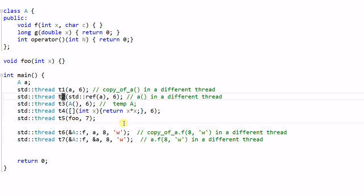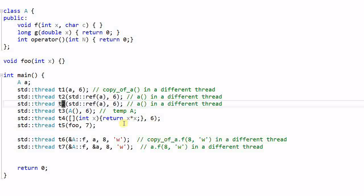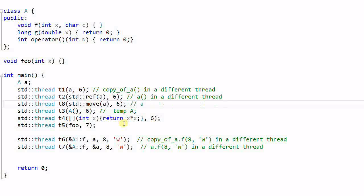There's another use case. If I don't want to make a copy of A and I don't want to pass A as a reference either, then I can use the move function to move A from the current thread to the child thread. And you need to be very careful that A is no longer usable in the main thread or parent thread after this.